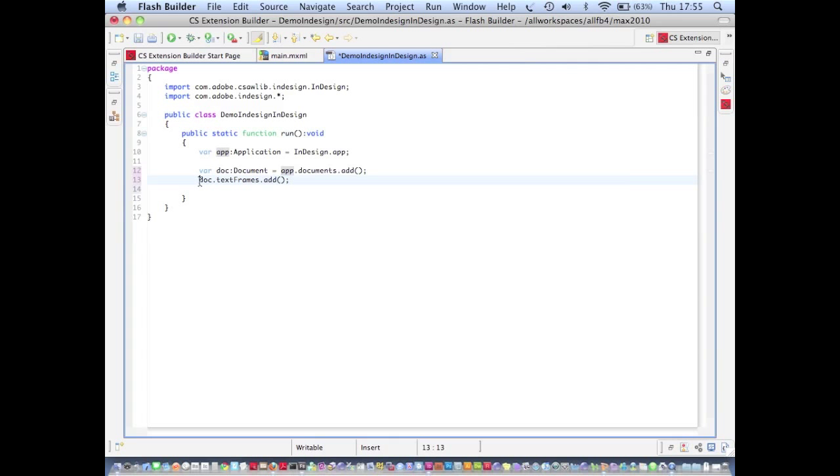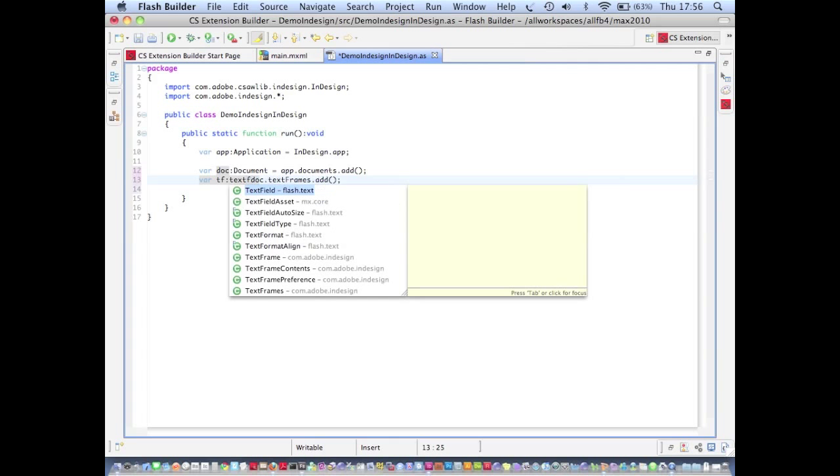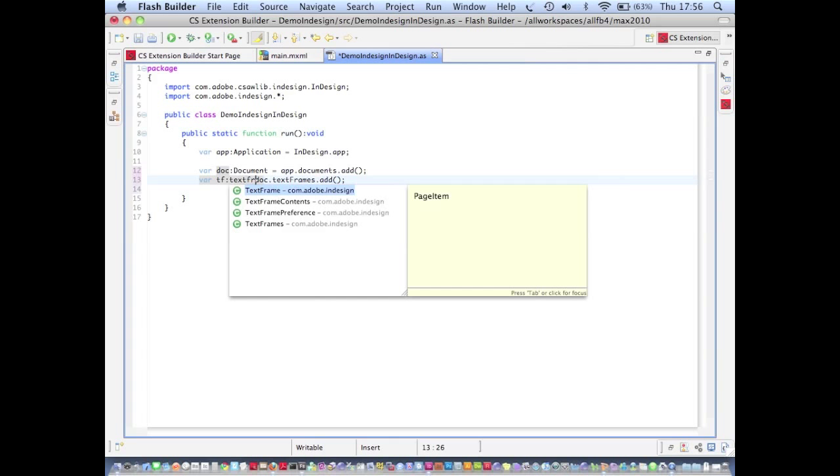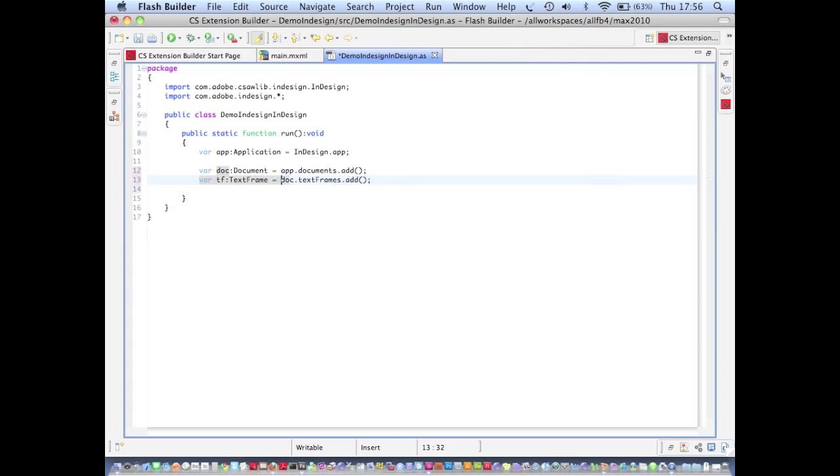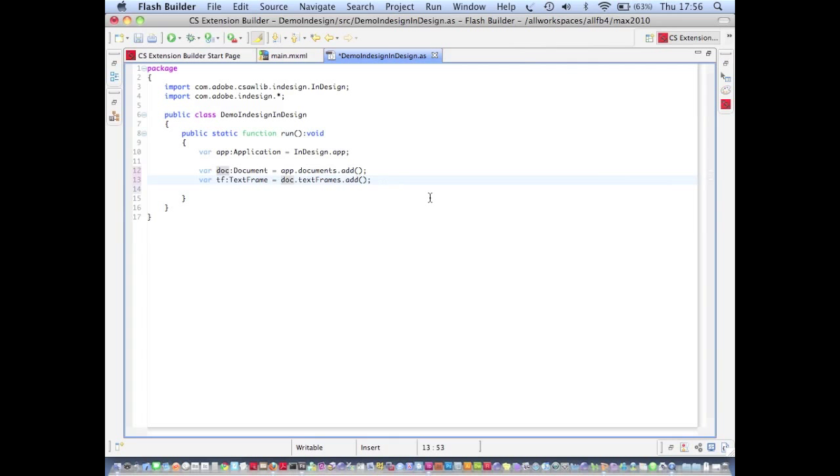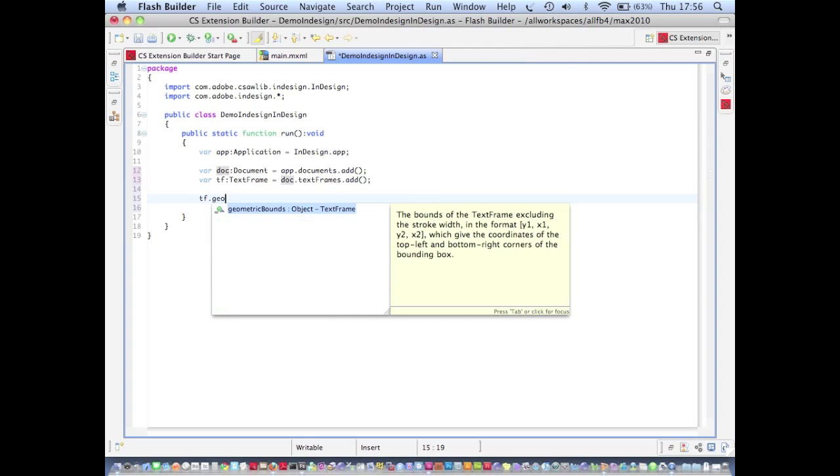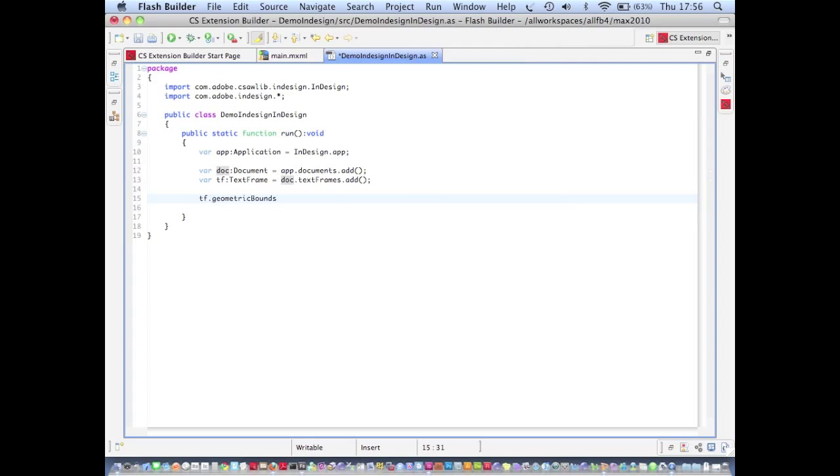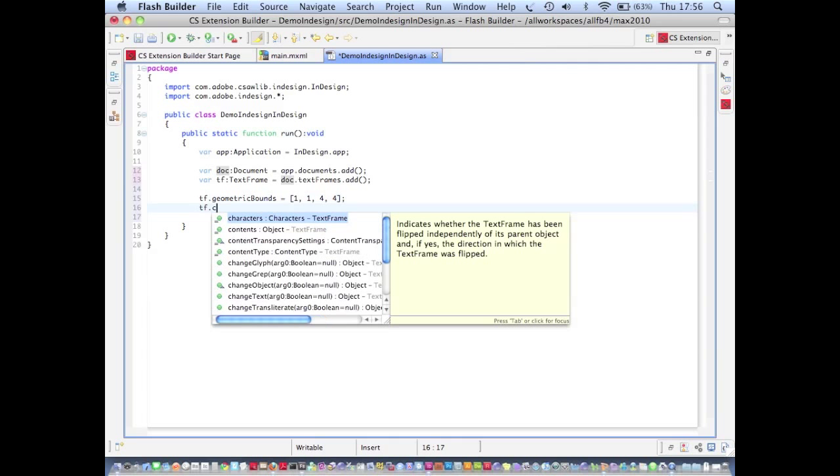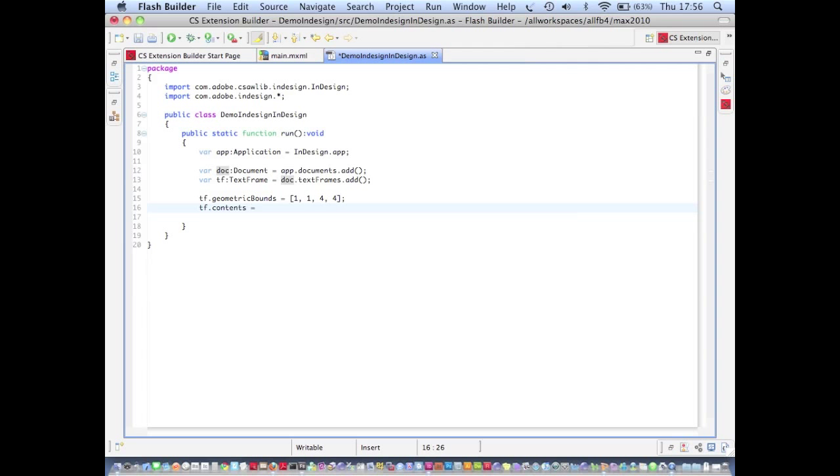You'll notice that all the time I'm writing this code I'm getting features like code hinting, autocomplete and helpful inline ActionScript documentation which tells me the exact meaning of all these methods and properties. Let's set the geometric bounds on this shape and finally we'll give it some content. Let's just display hello world from extension builder. Now save that and now we can debug our extension and check it works.